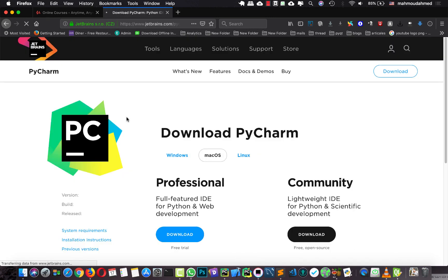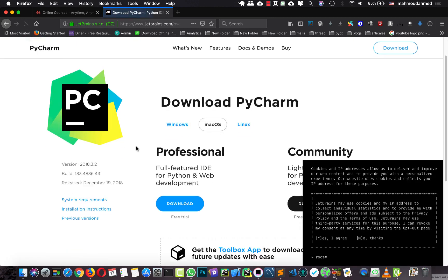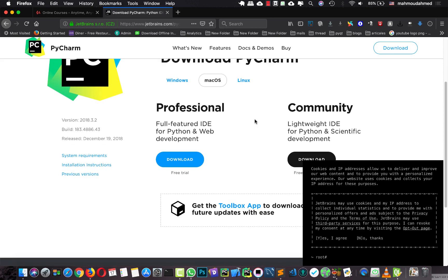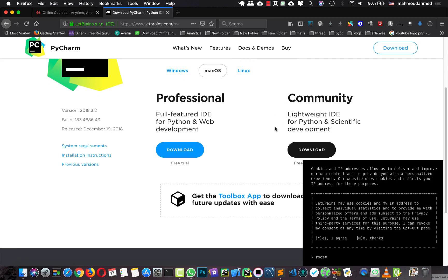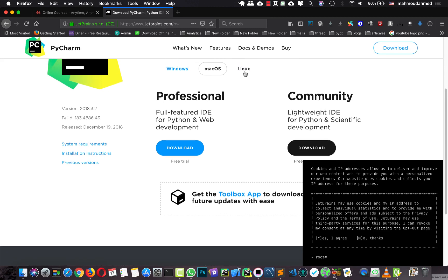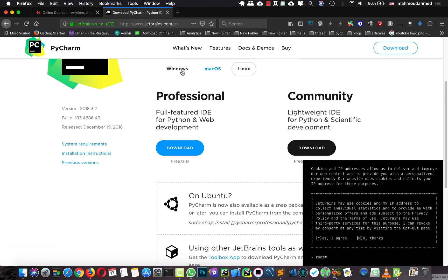The first option is the Community Edition — it's somewhat limited, but it's very good for desktop applications. The Professional edition is better for web development, especially for frameworks like Angular, Django, Pyramid, and Web2Py. For this course I'm going to use the Community Edition, which is free. You can download it depending on your operating system.